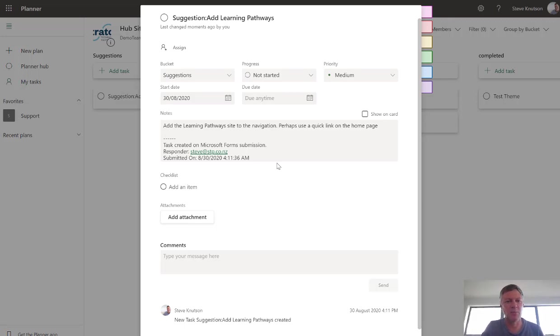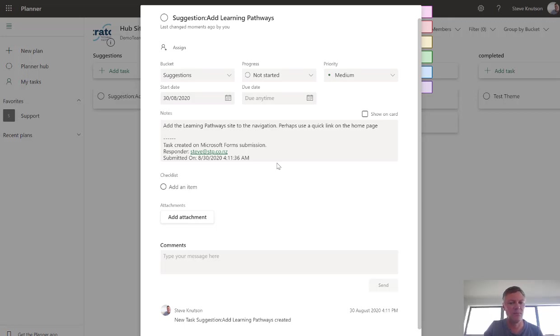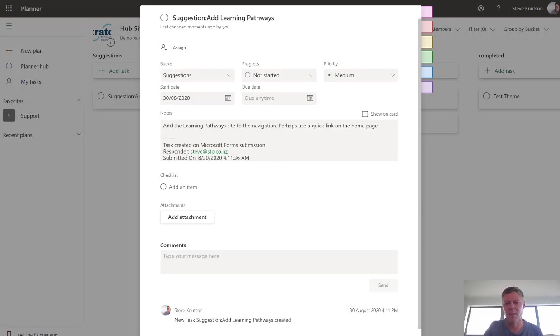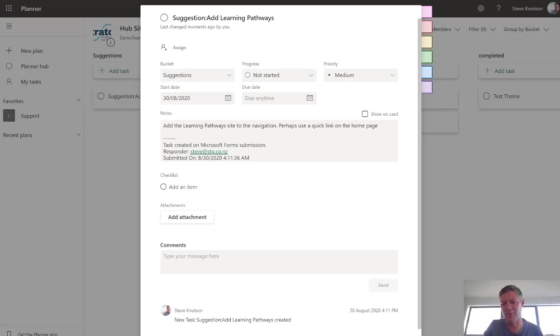So that's quite a simple demo. It's using out-of-the-box functionality. I hope this is useful. Don't forget you can also add the link to the Forms web part to your intranet itself. That might be another suggestion to make it easier for people to submit feedback. Hope you've enjoyed this demo. If you have, please hit subscribe on my channel. I'd love to have you around for my next video.